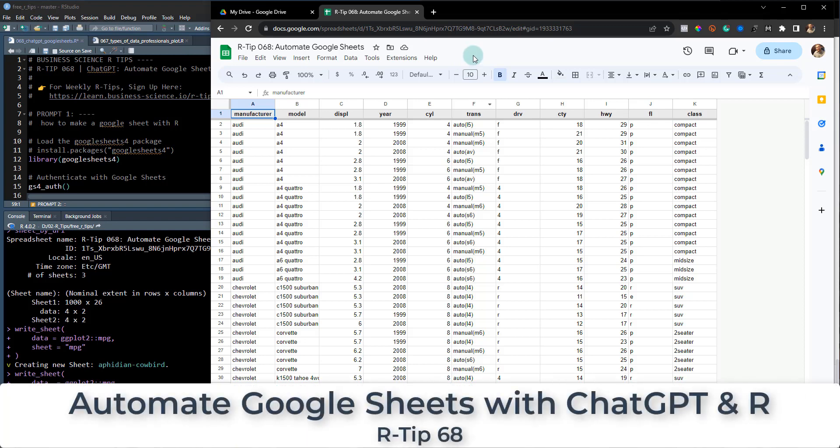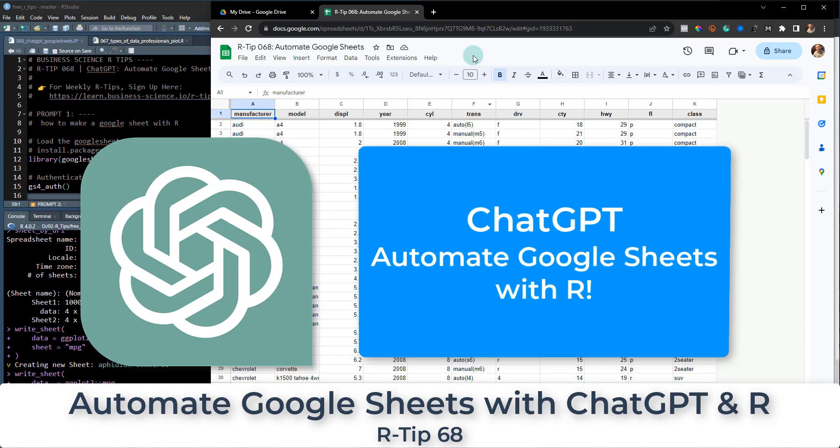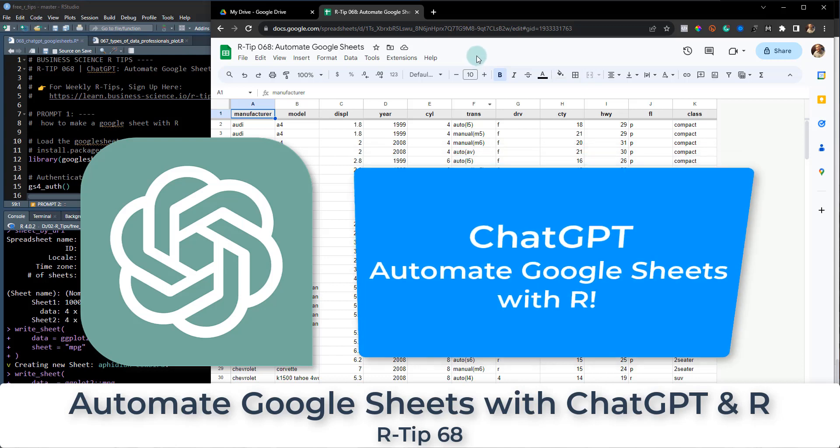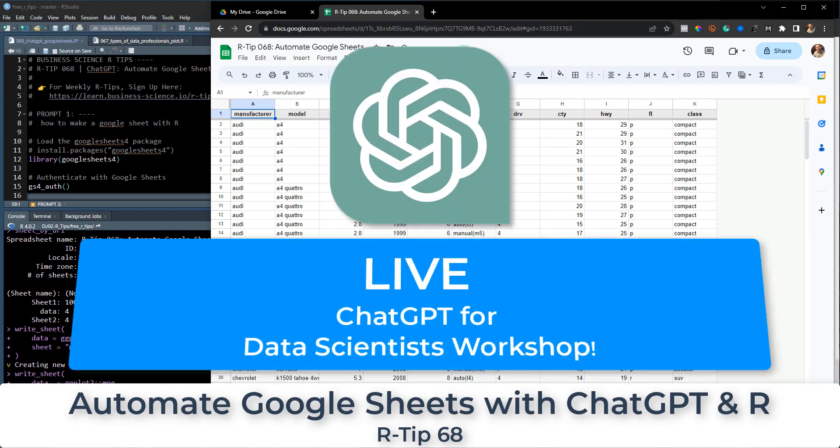Alright guys, welcome to R-Tip 68. Today we're going to use ChatGPT to help us automate Google Sheets with R. I'm going to go through some code and it's going to be really fun, so make sure you stick around to the end.